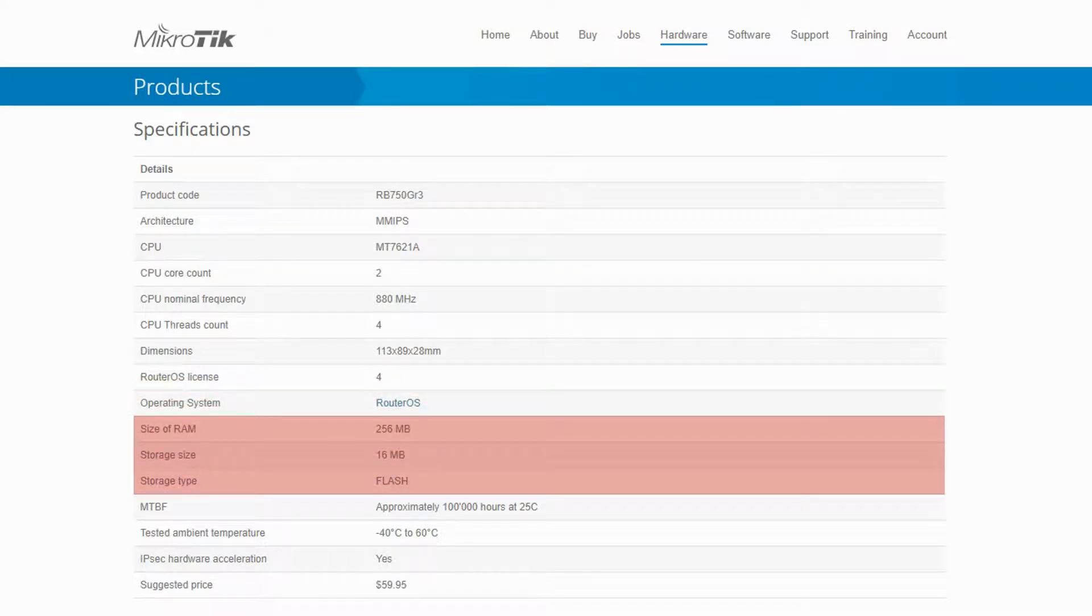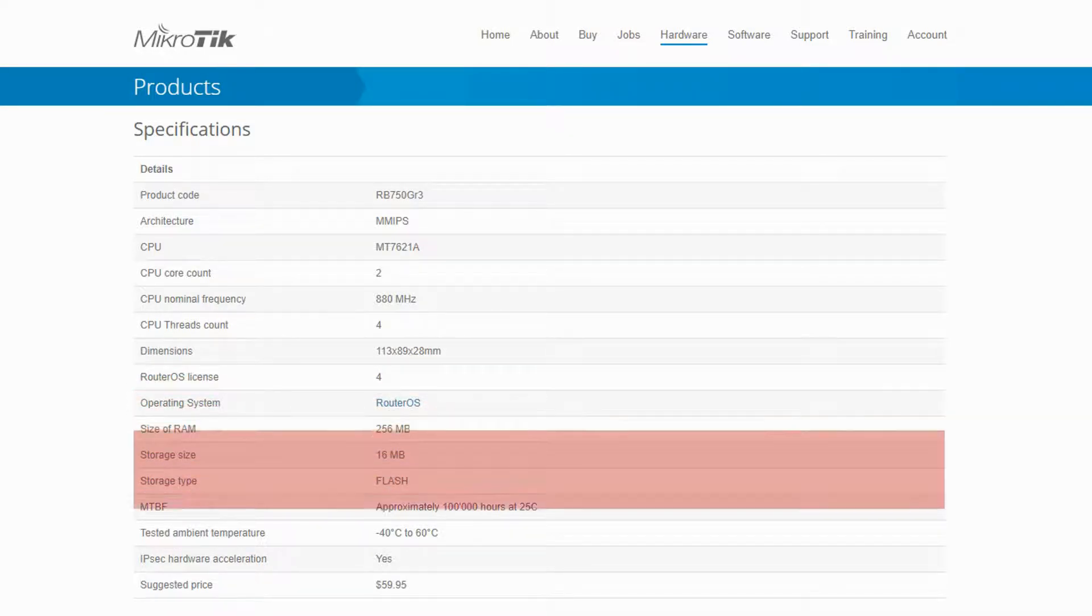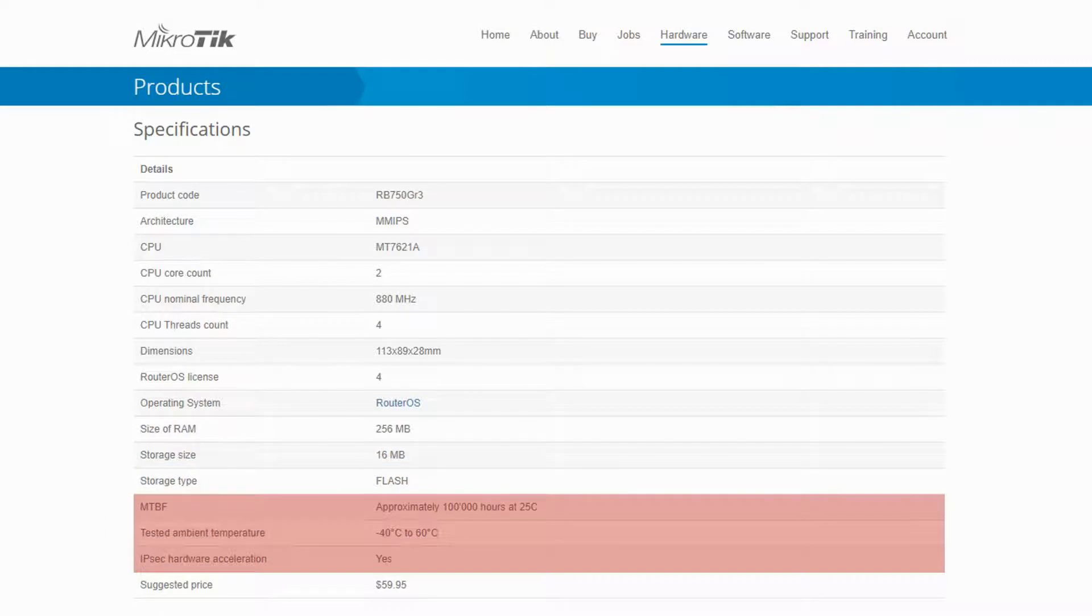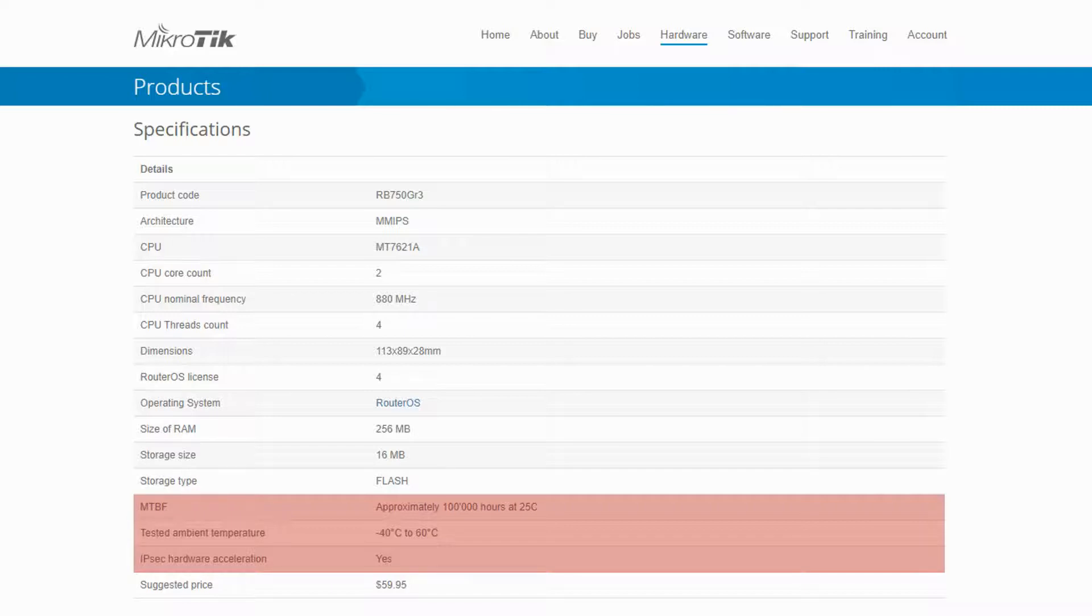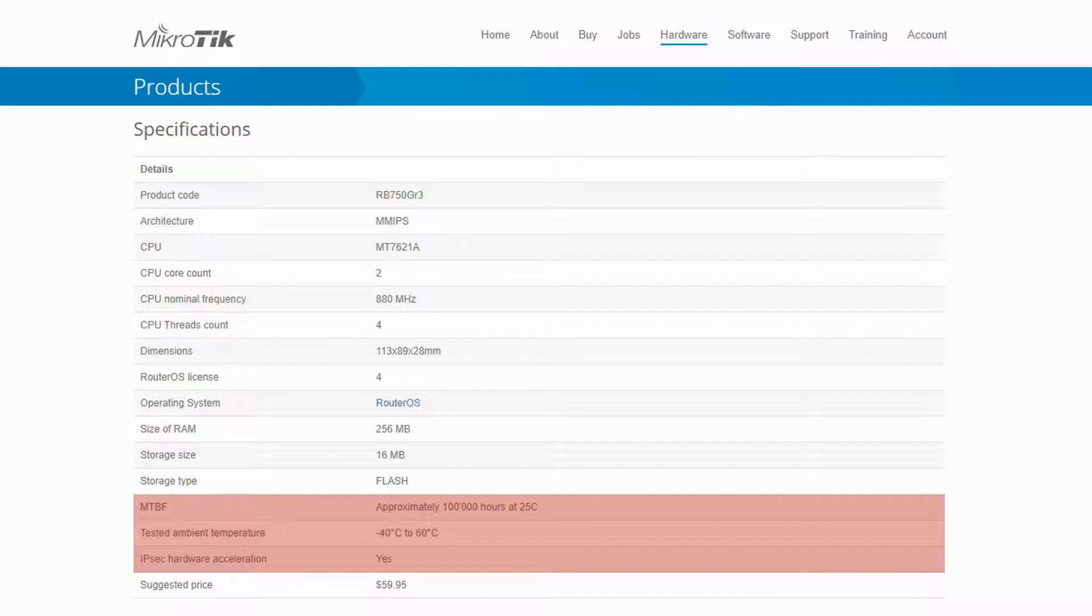Afterward, we have the RAM size, storage capacity, and storage type, followed by each device's MTBF. MTBF stands for mean time between failures and indicates the average time between system breakdowns. As can be seen, the MTBF for these devices is about 100,000 hours at 25 degrees centigrade, which is equal to more than 11 years. Given the very low price of these MikroTik devices, you are just paying a dime for a hardware that can last more than a decade.